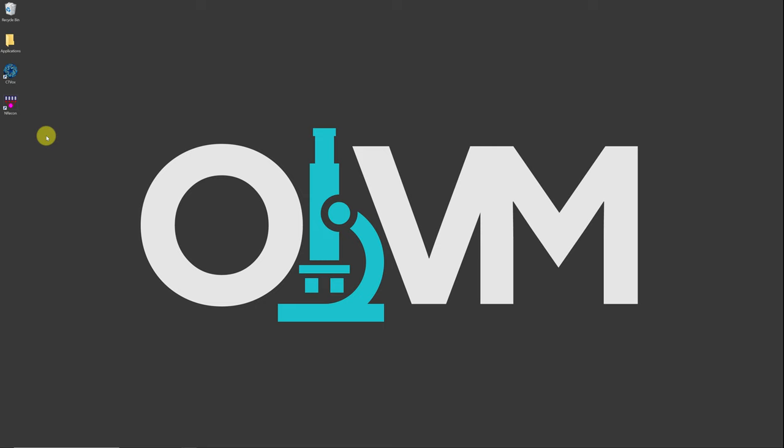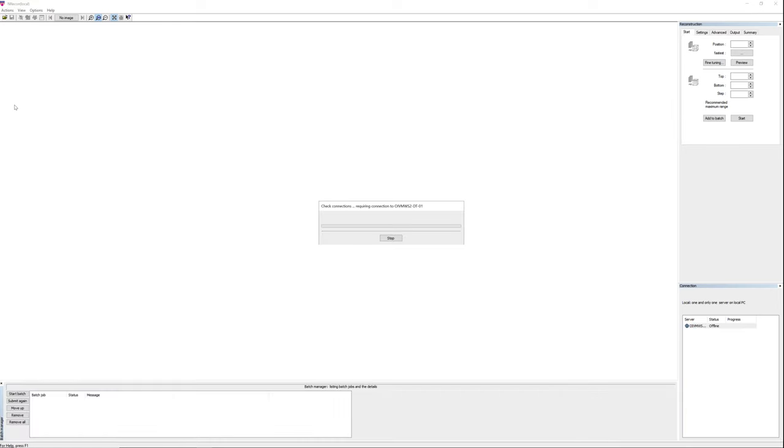To start the software, move the mouse cursor to the NRECON program icon on the desktop. Double click to start the software. The NRECON program window will open.